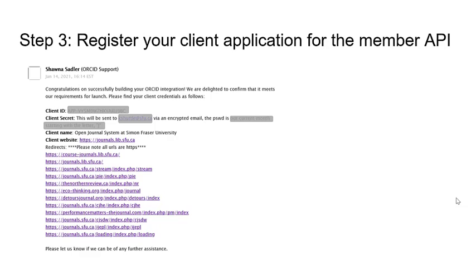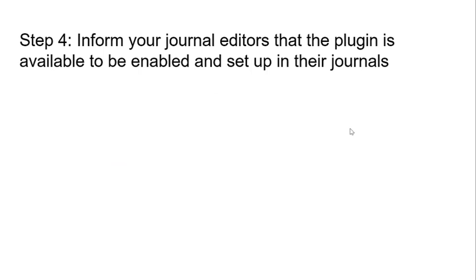Once you've submitted the form, you will receive a member API client ID and client secret via secure email. You will be able to use these API credentials to set up the plugin in all of the journals for which you provided a URI in your application. Once you have received the member API credentials from ORCID, the next step is to inform your journal editors so they can let you know when they are ready to add the ORCID plugin to their journal.